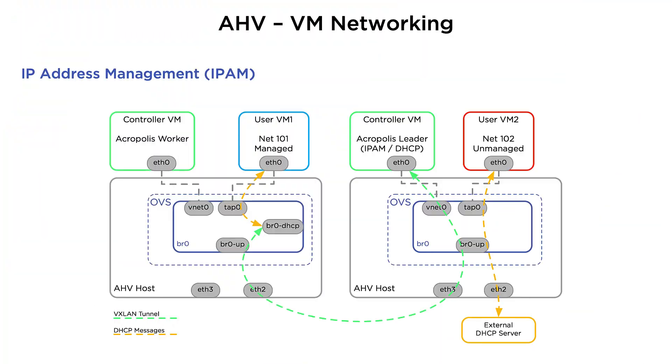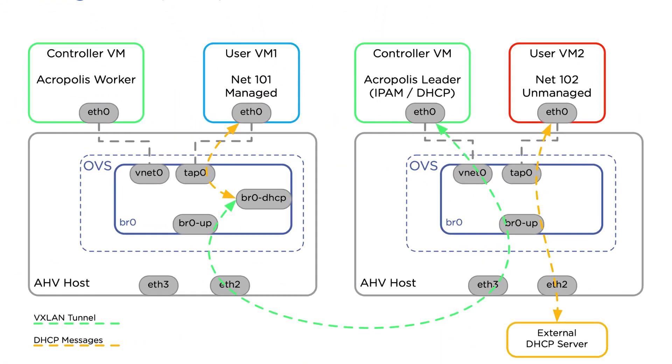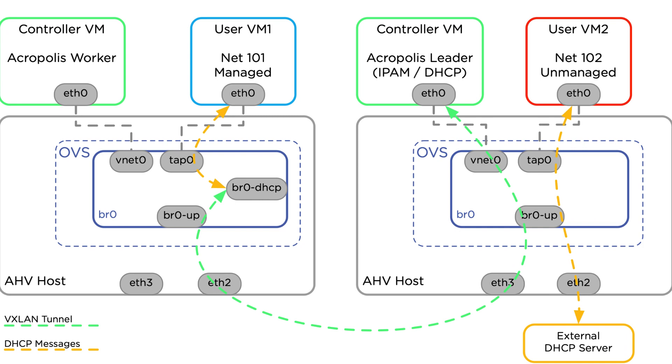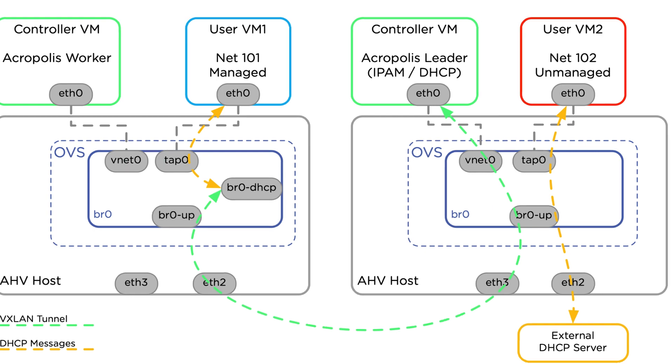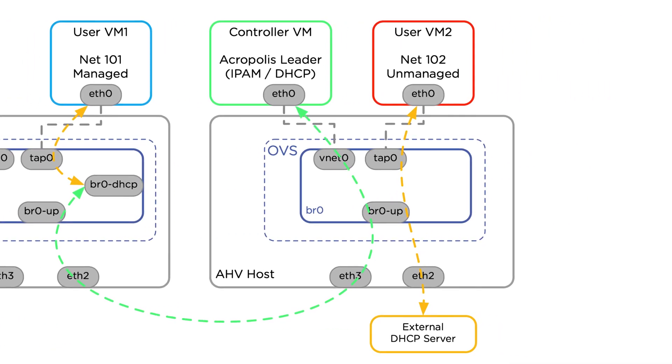In a managed network such as Net 101, all DHCP packets are intercepted and sent through a VXLAN tunnel to the Acropolis leader process where IPAM or DHCP is running. Inside an unmanaged network such as Net 102, those DHCP packets go directly to the network to whatever DHCP server already exists.